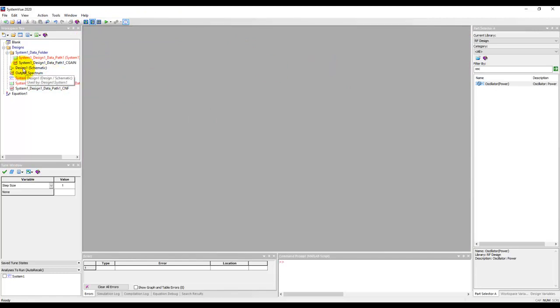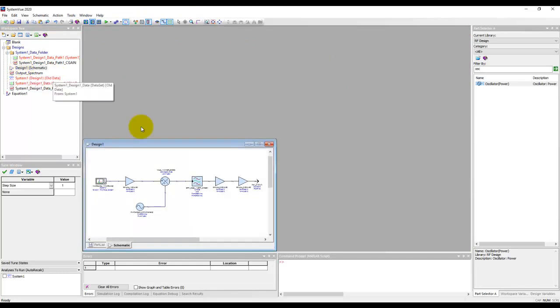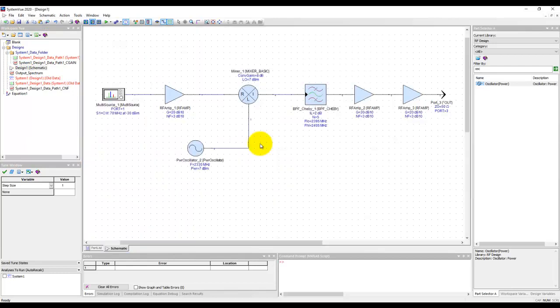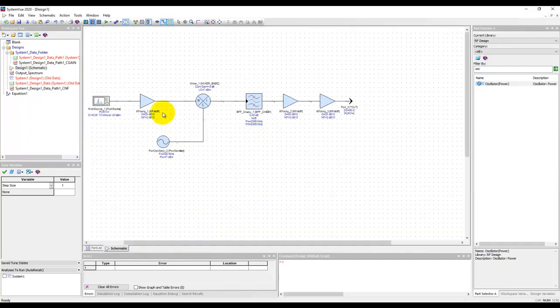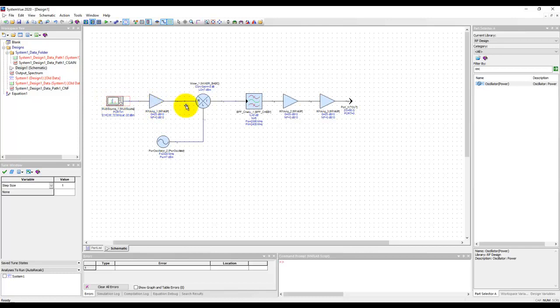Now I can double-click on Design 1 to open the schematic again. In this case, let's assume we want to probe the intermediate points.